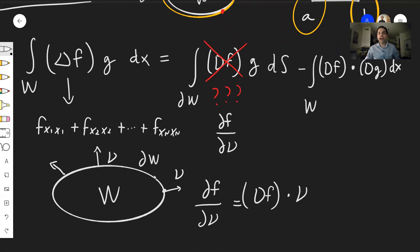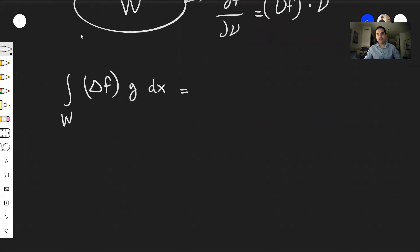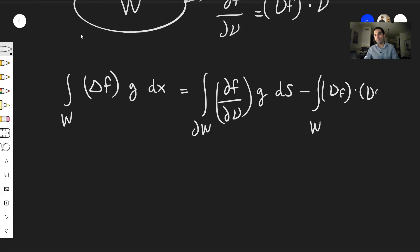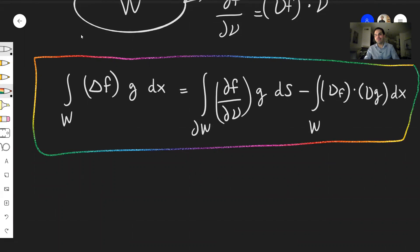Once we have that, we finally have our integration by parts formula. The integral of the Laplacian of f times g dx equals the integral over the boundary of the normal derivative — a scalar — times g with surface measure ds, minus the integral over w of ∇f dotted with ∇g. This is your higher dimensional integration by parts formula.